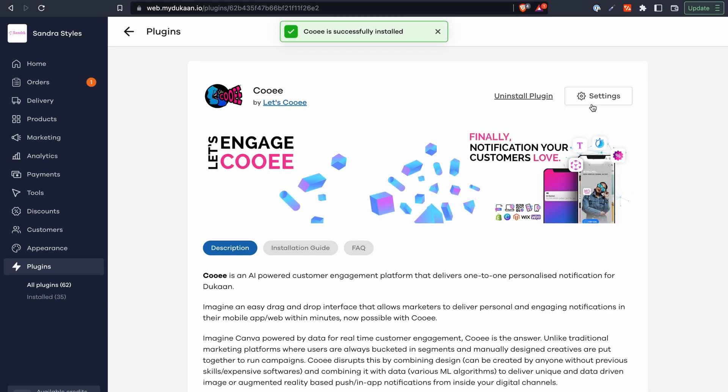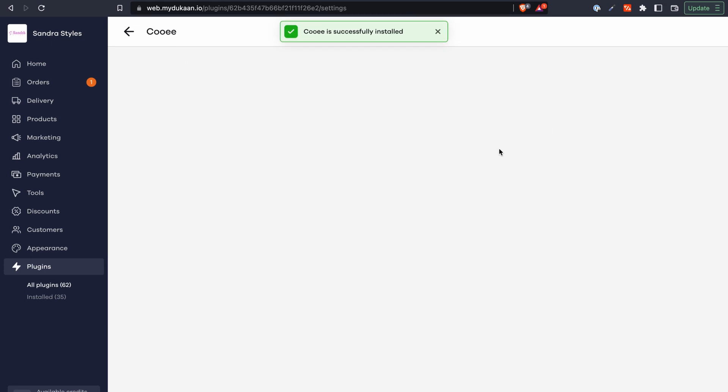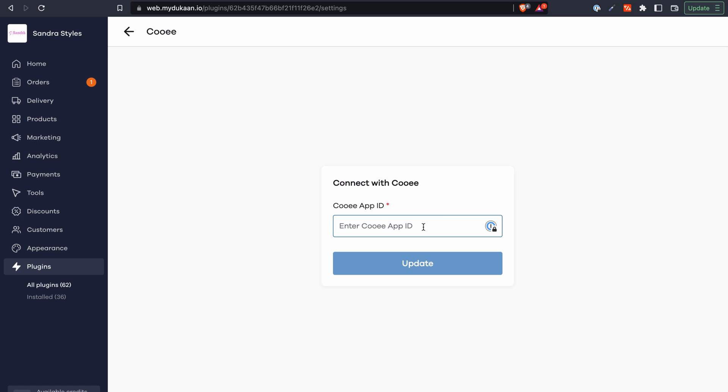Once installed, click on its settings. Here you need to input your Kui app ID. Let's see how you can obtain that.